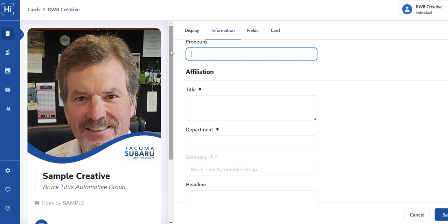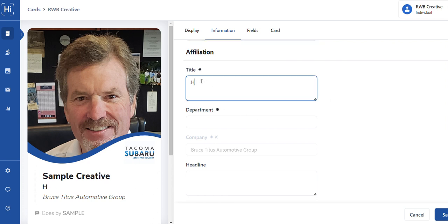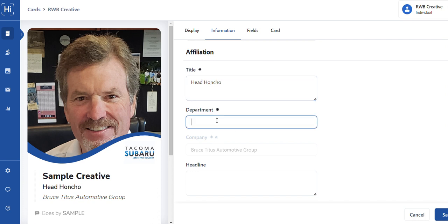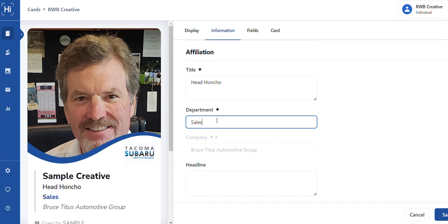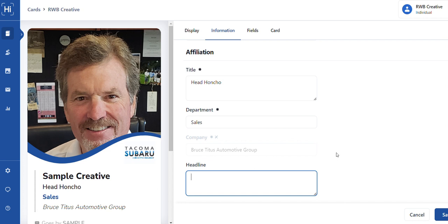Title is a required field. We're gonna put head honcho because, you know, we have Bruce's picture in there. Department, sales, obviously depending on, you know, finance, you decide what your department is. It is a required field, and actually this particular field will be a filled in field for you.